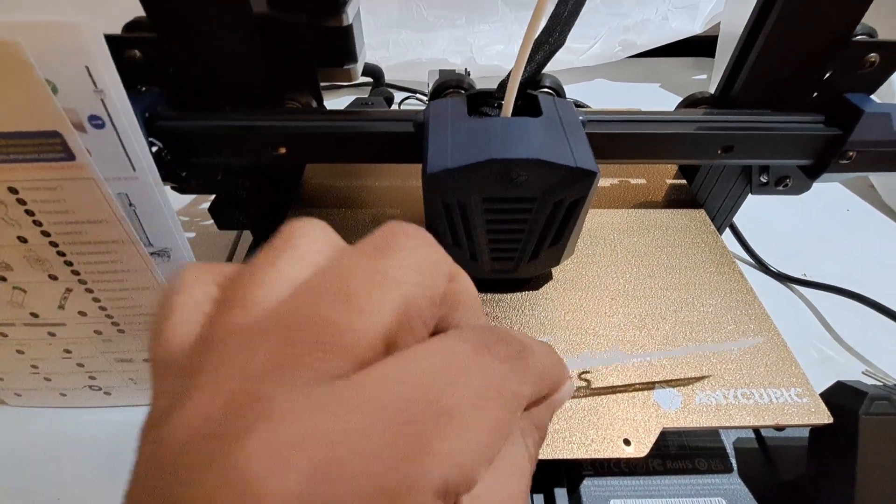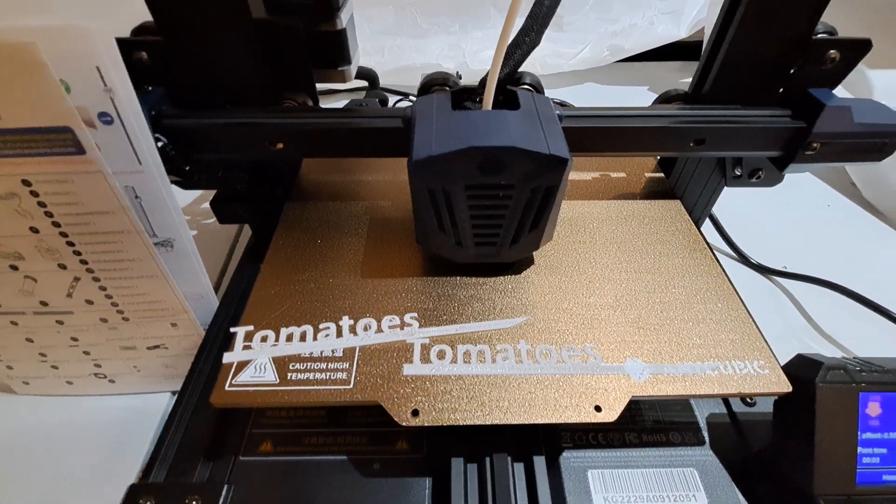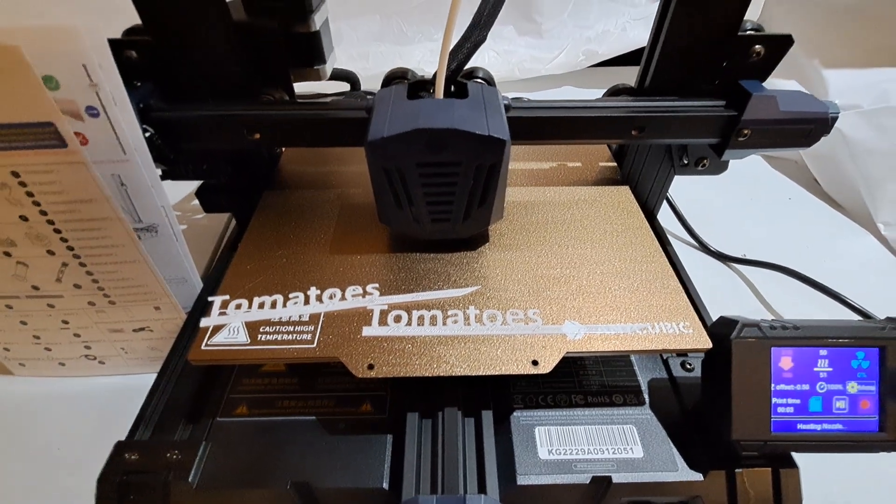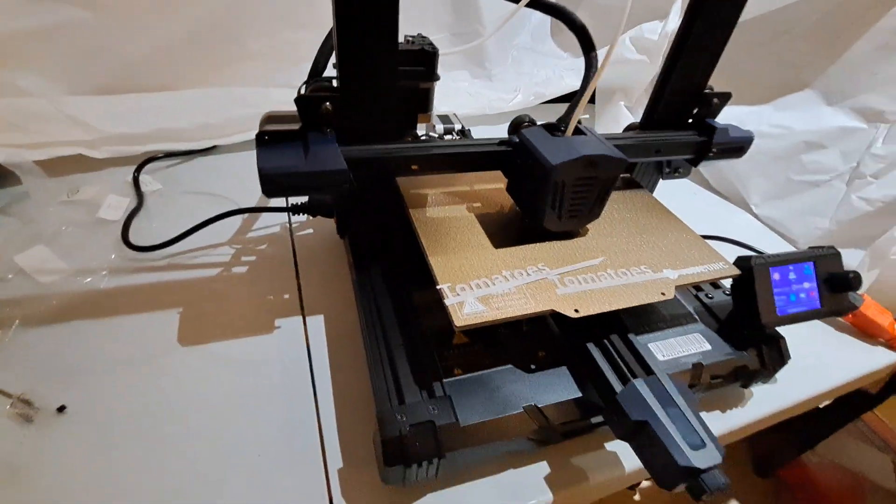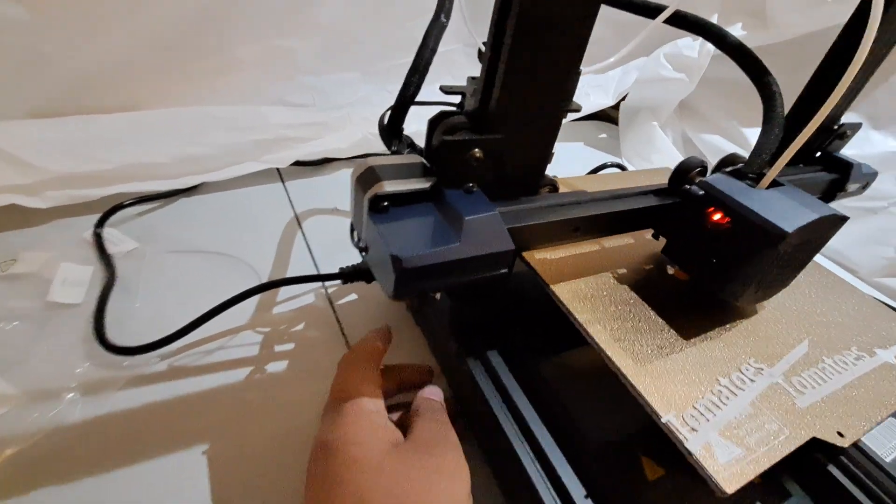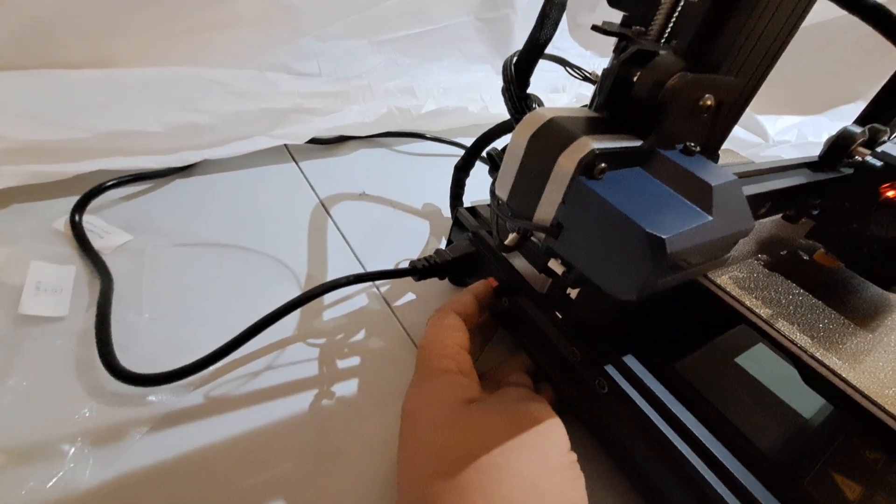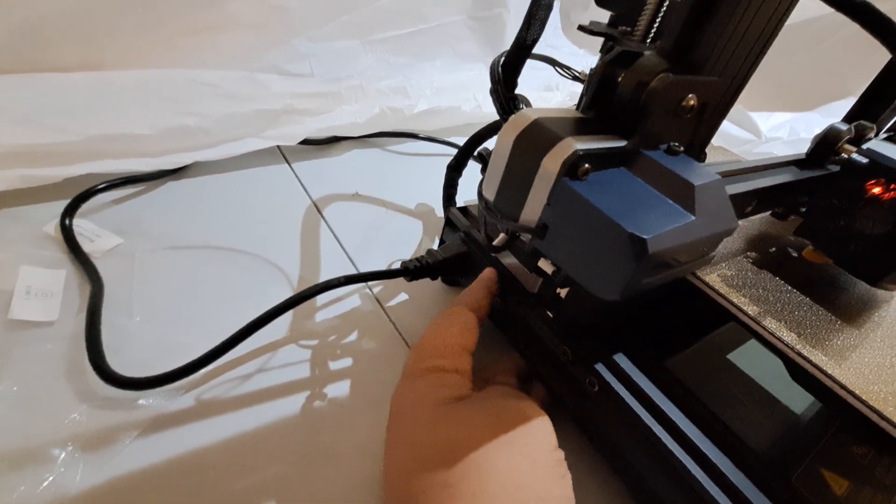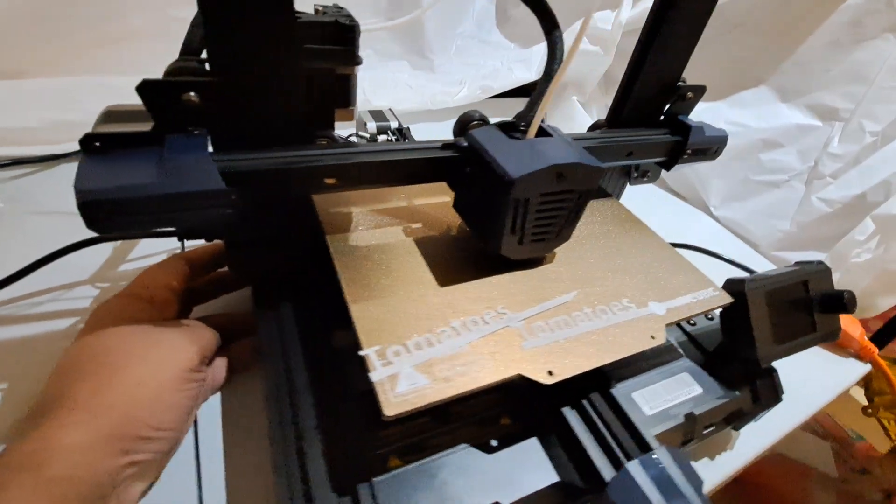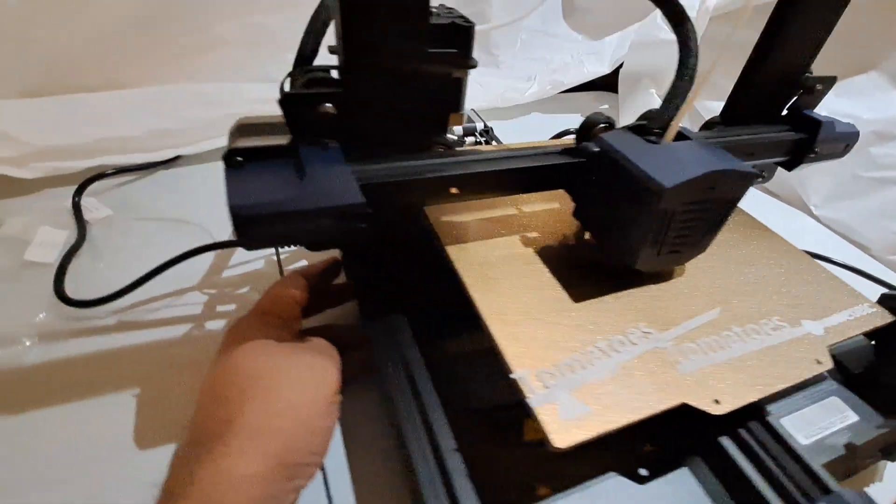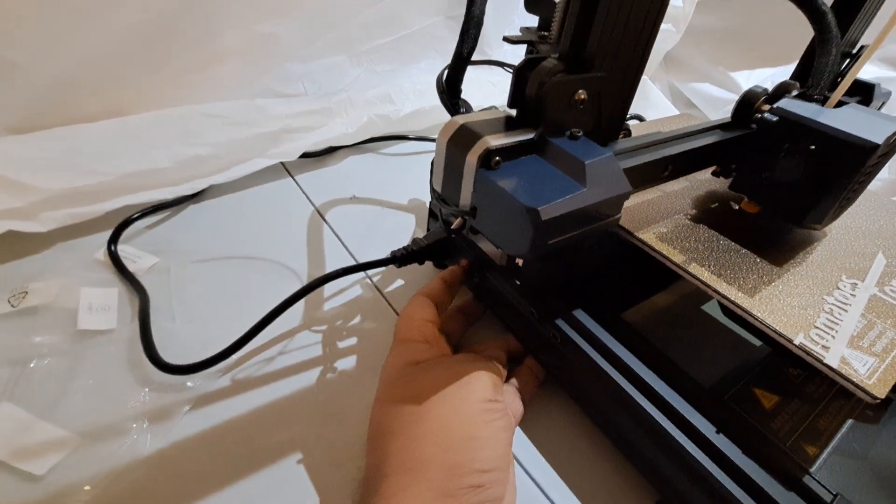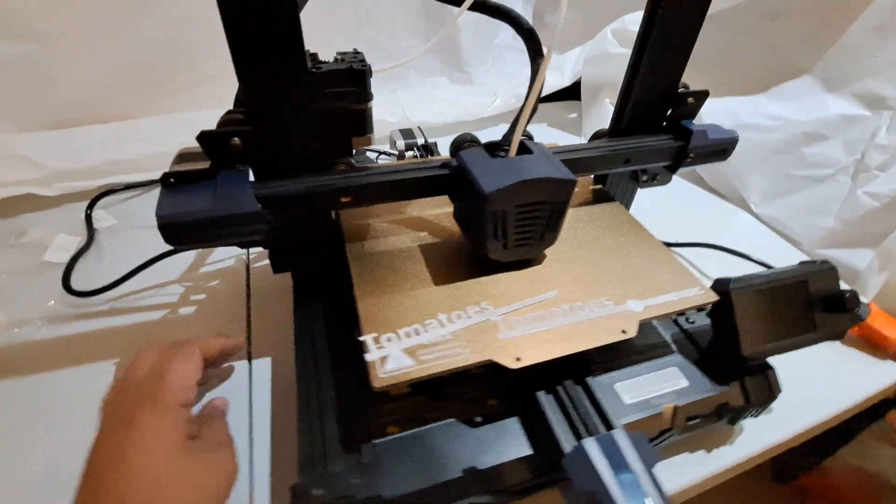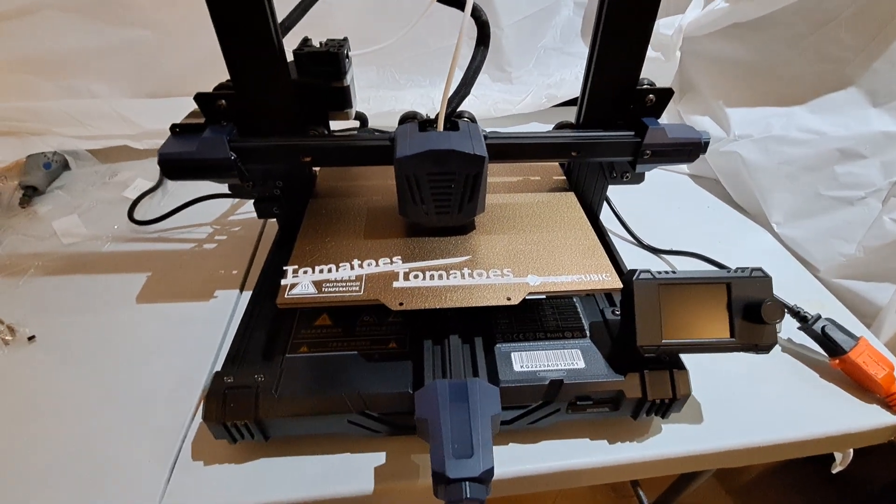While printing, it gets stuck for no reason. I thought let me reset the printer, so I switched off the printer and tried to start it again, and you can see the printer does not start.